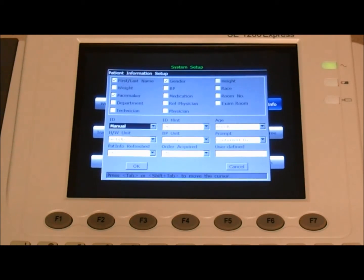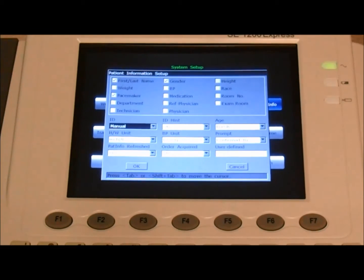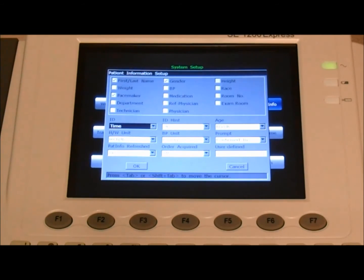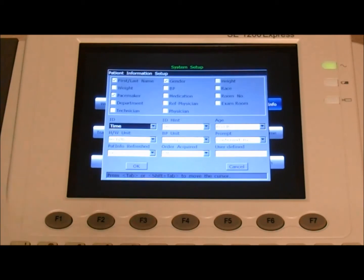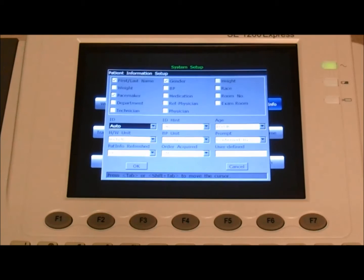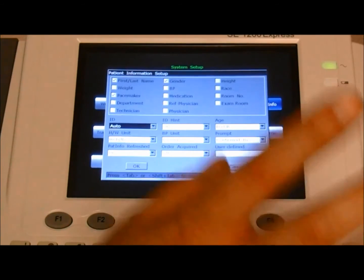Manual, where the operator needs to manually enter the ID for every patient. And time, where the ID is generated automatically according to the time and date. So right now, we'll set it to auto.